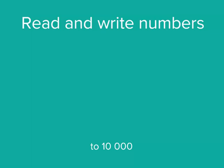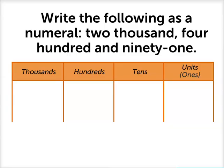In this video we're going to refresh our memory on how we can read, write and model numbers to 10,000. Write the following as a numeral: 2,491.